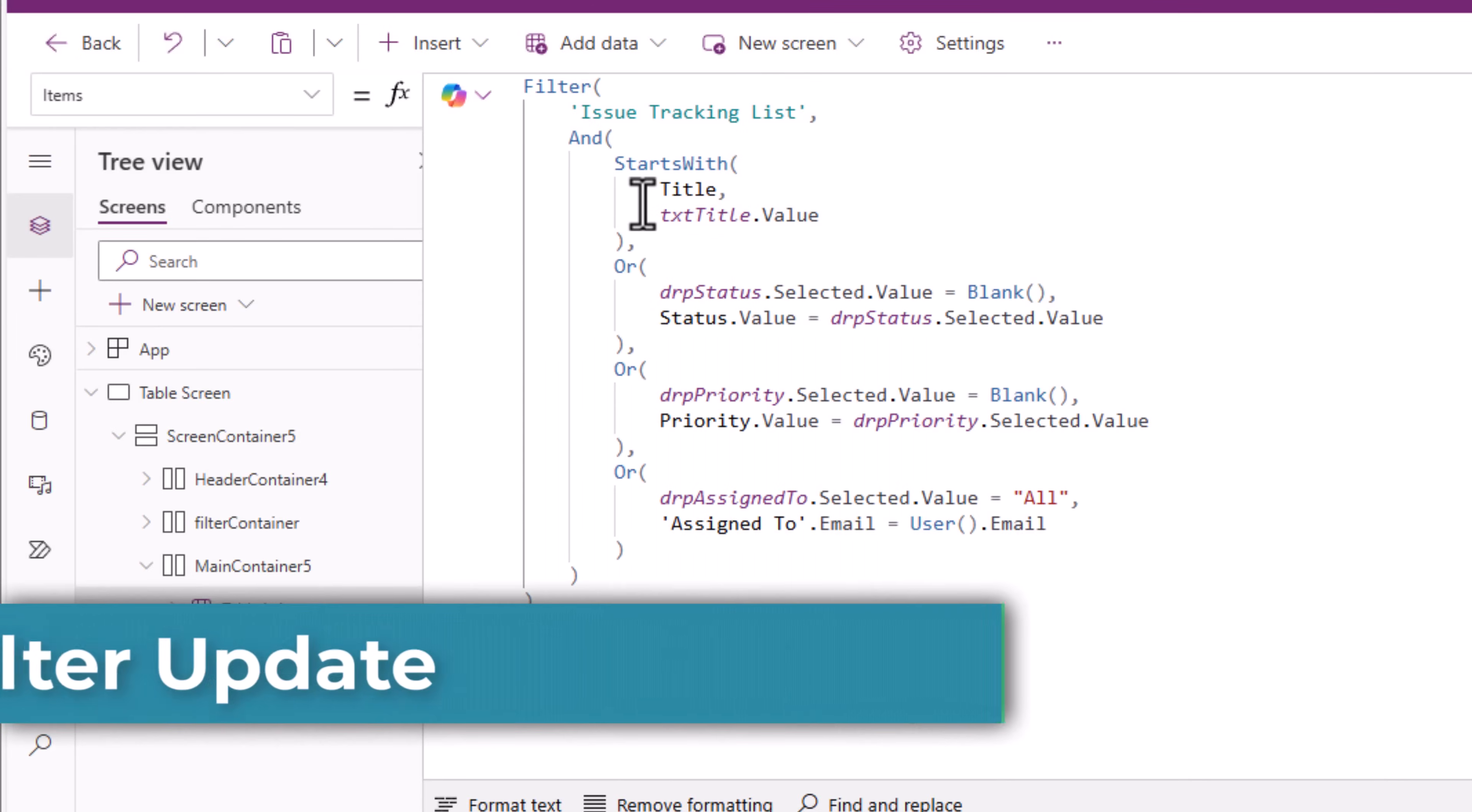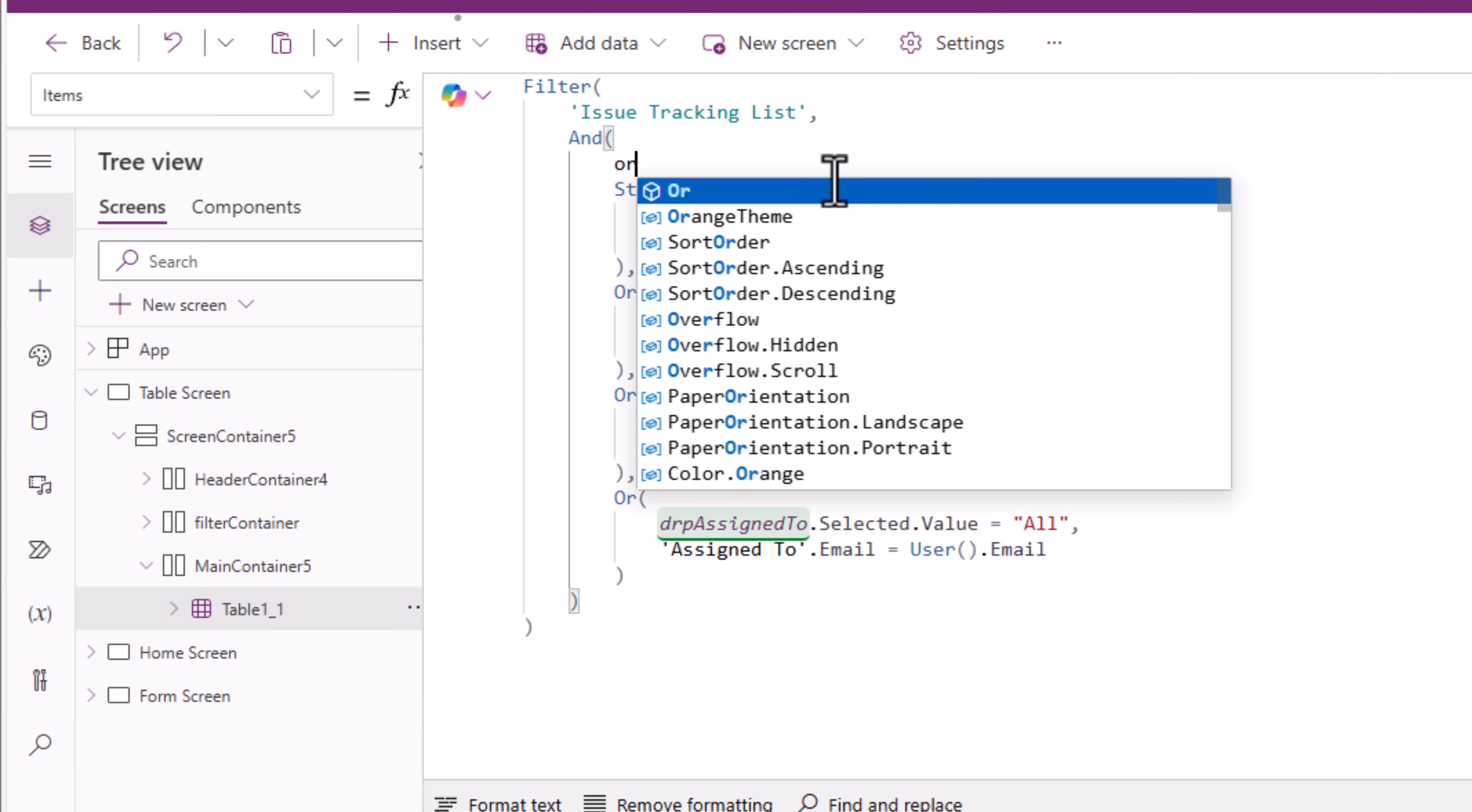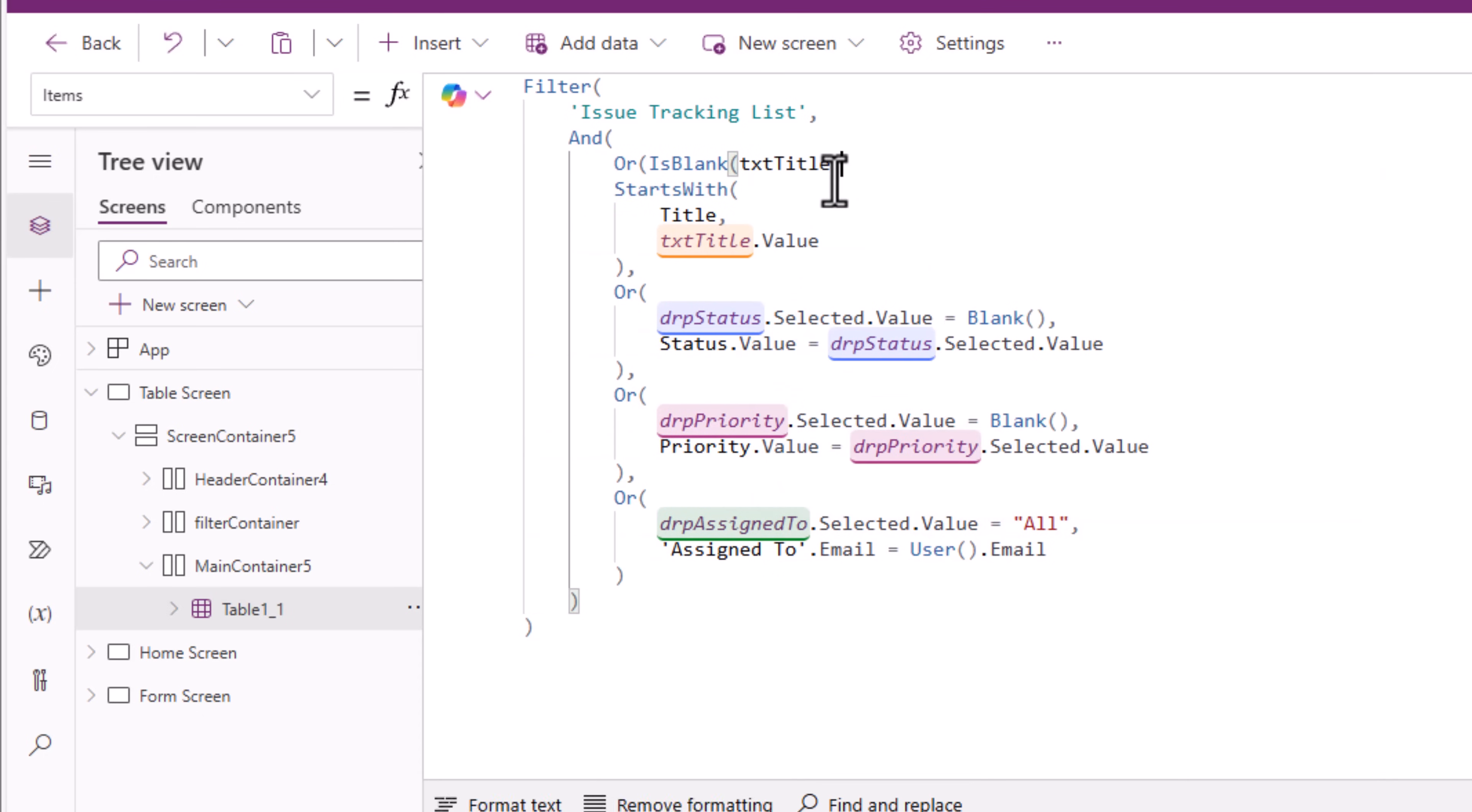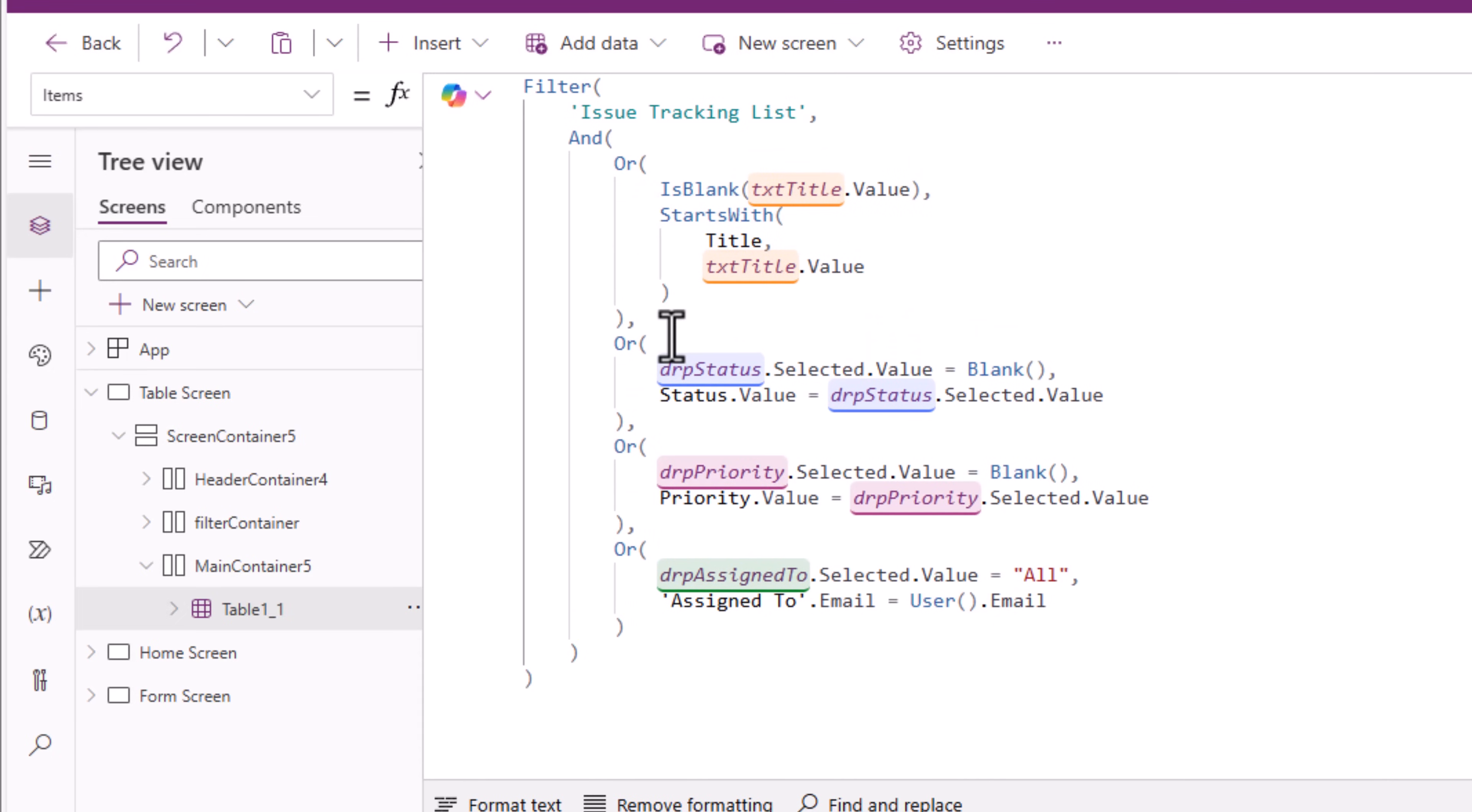For the table controls items property for starts with, I'll also recommend adding an or condition here to check to see if the title text input control is blank. So this will be in an or condition with starts with. This is to ensure that when you play the app, the table control loads all the data to begin with. And here is an example of the app that I am playing directly in my browser experience.